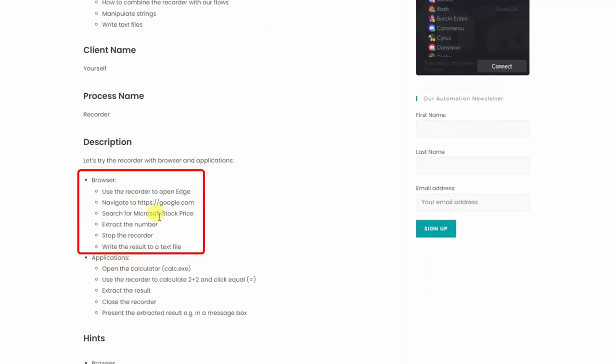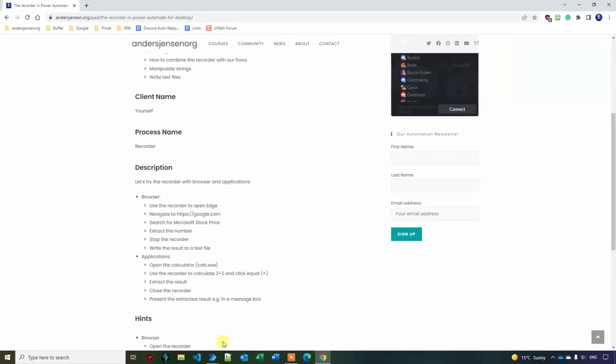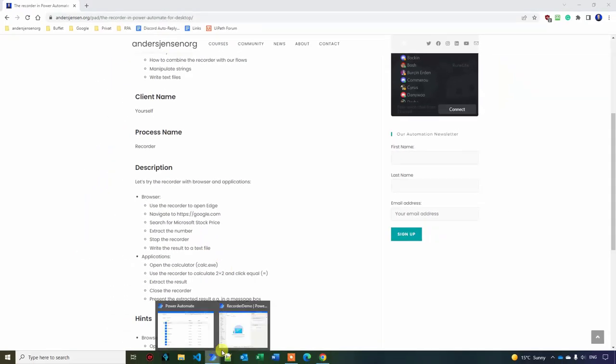First browsers. I want to use the recorder to open up Microsoft Edge, navigate to google.com, search for Microsoft stock price, extract a number, stop the recorder and write the results back to a text file. Let me show you.